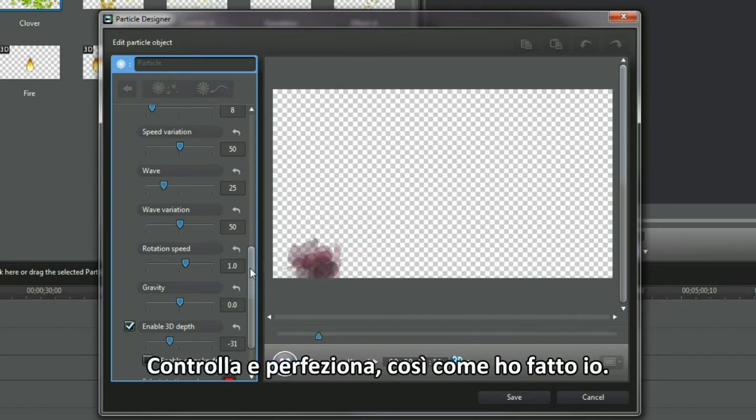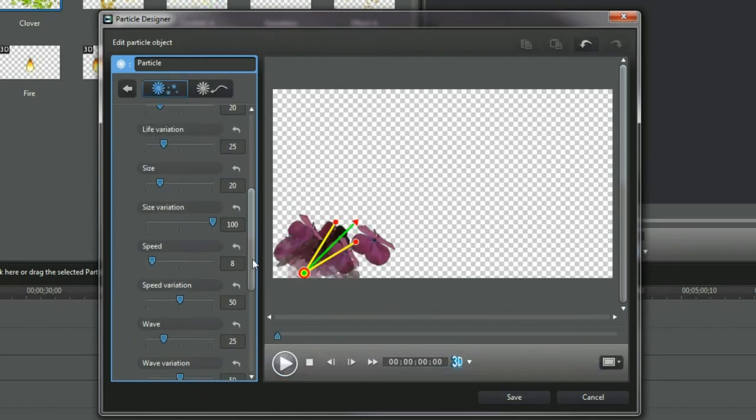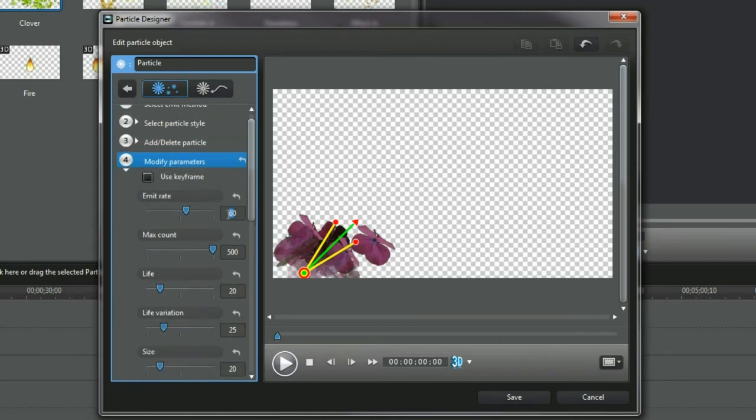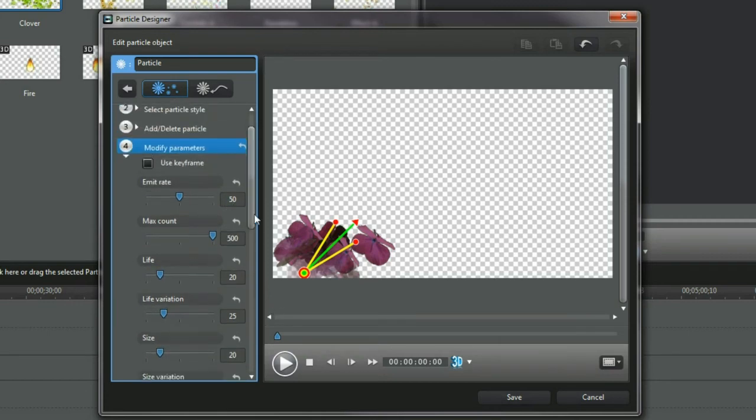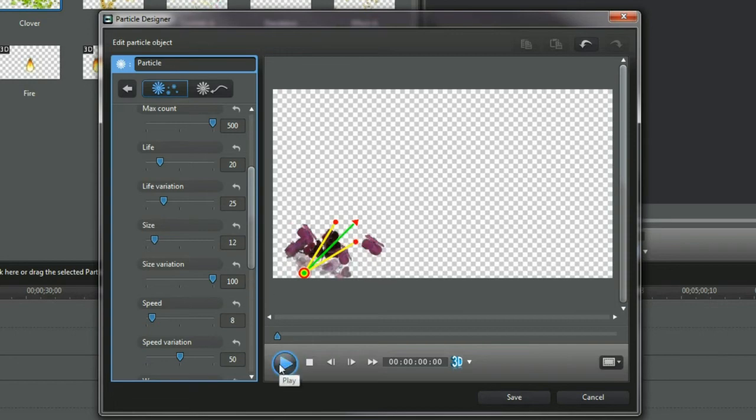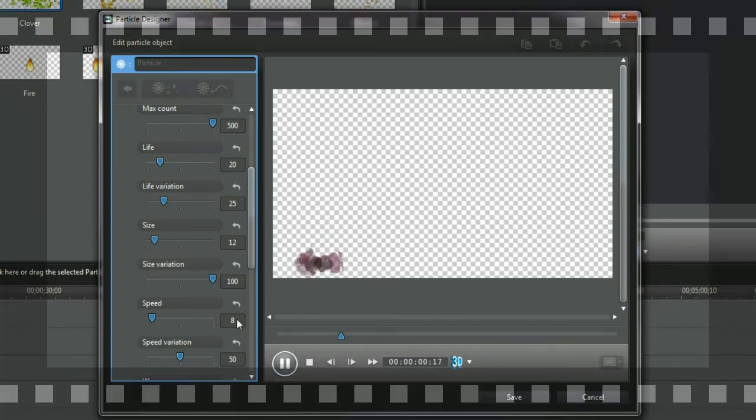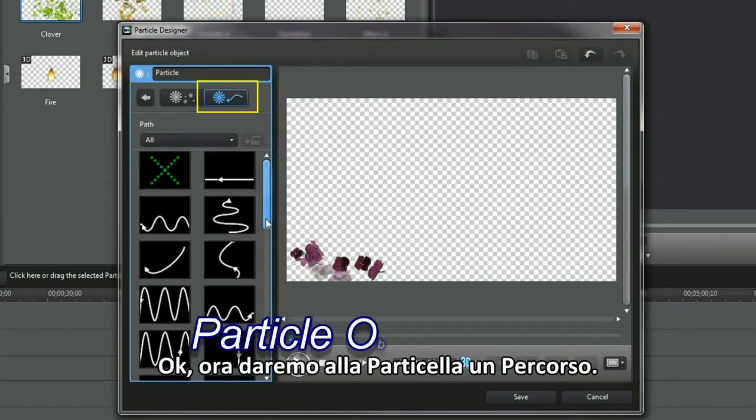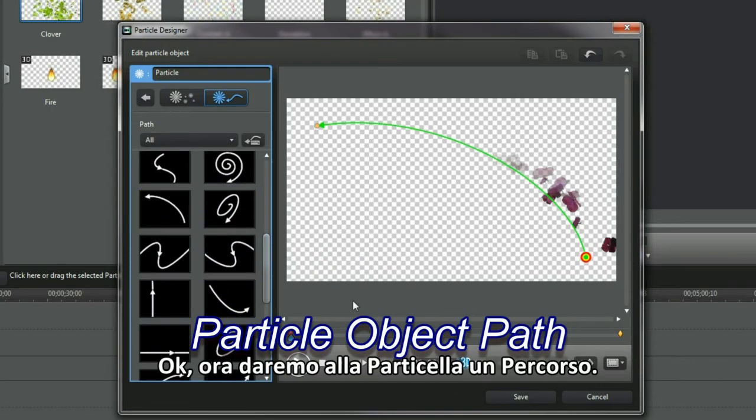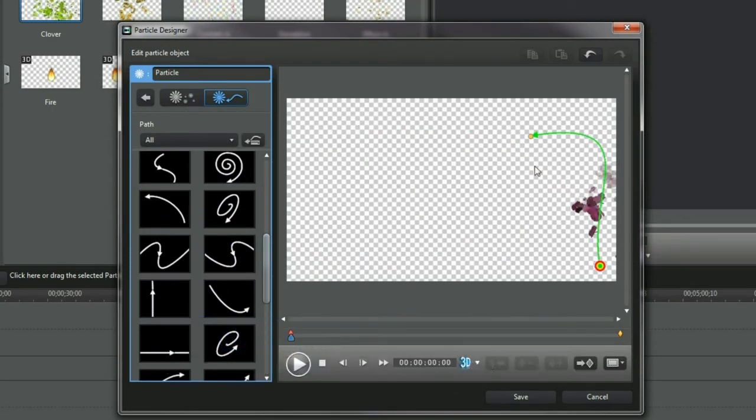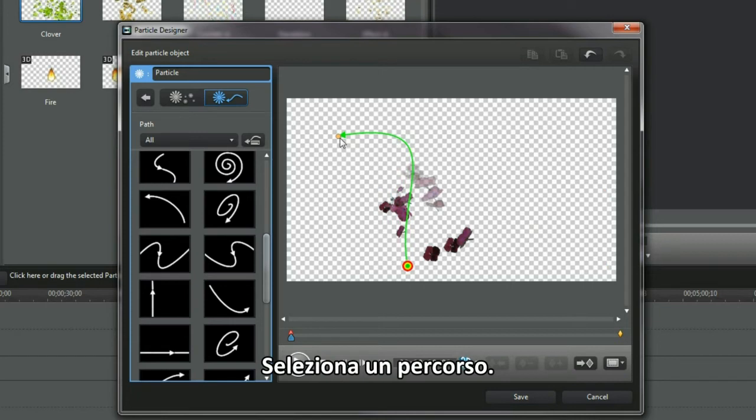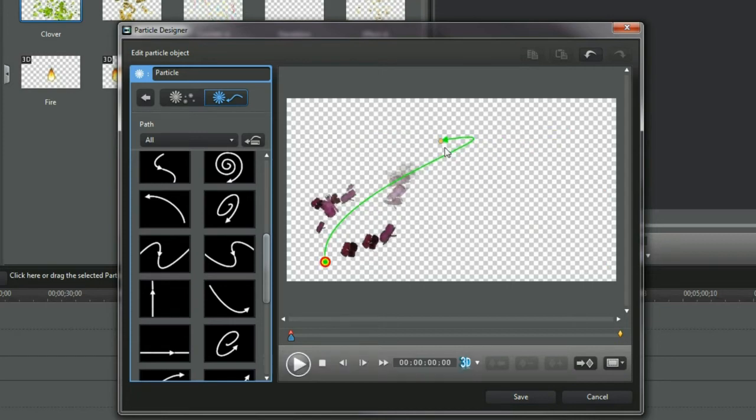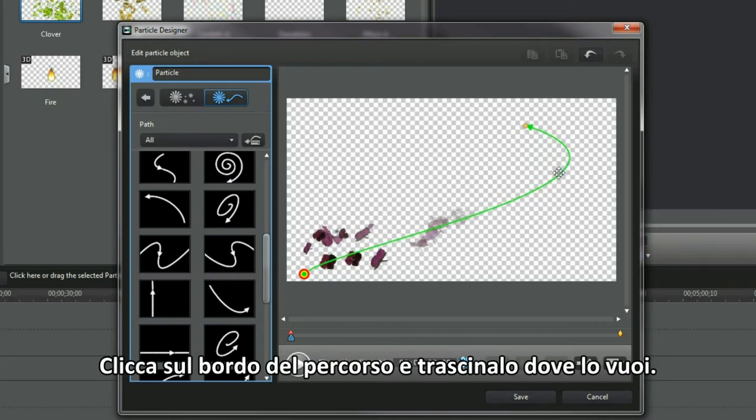Check and tweak some more. I did. OK, we're now going to give the particle an object path. Select a path. Click and grab the path edge and then move it to where you want.